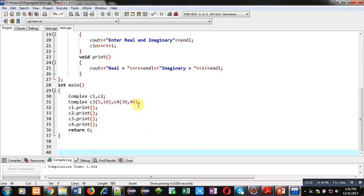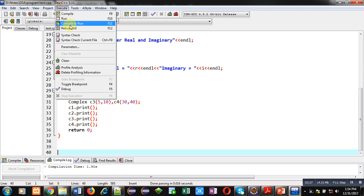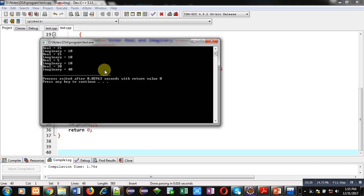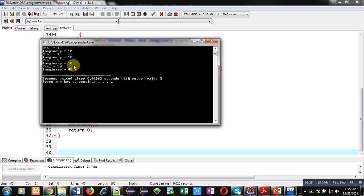Now I am executing this code. You can see the result: 15, 10 and 15, 10 through C1 and C2; 5, 10 through C3; and 30, 40 through C4.